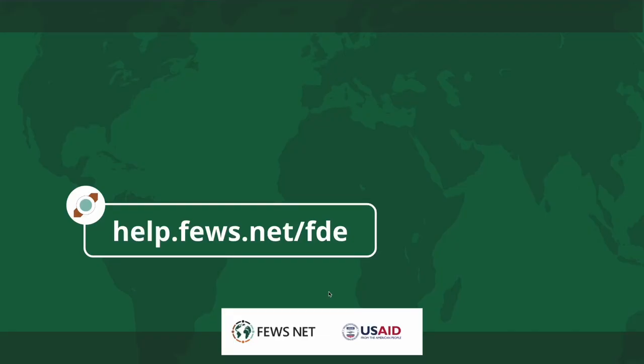Thanks for watching. For more information, go to help.fuse.net slash fde. And don't forget to subscribe to the FuseNet channel for more how-to's.